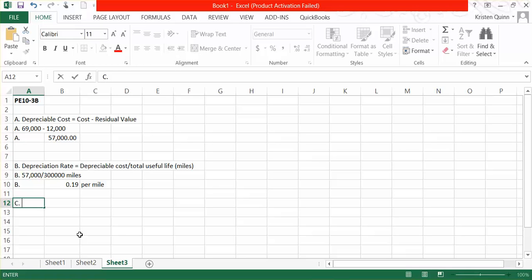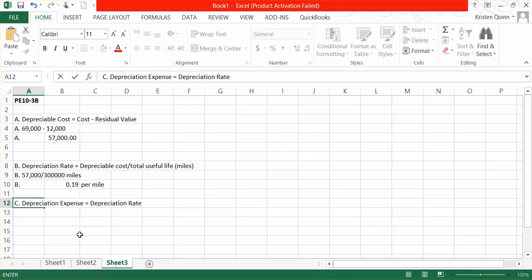In part C, they want us to calculate what is our total depreciation expense for the year, given that we drove the truck 77,000 miles. In order to calculate our depreciation expense for the period, we take our depreciation rate, which we just calculated at $0.19 per mile, and multiply it by, in this case, actual miles that have been driven.